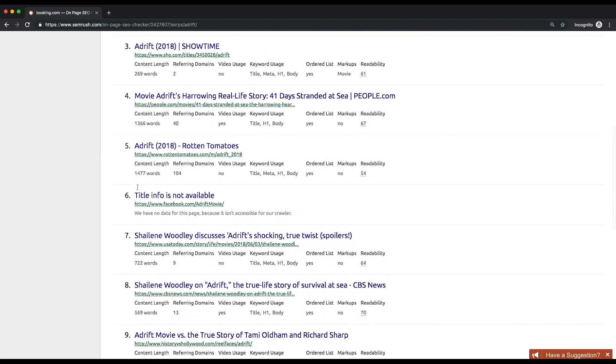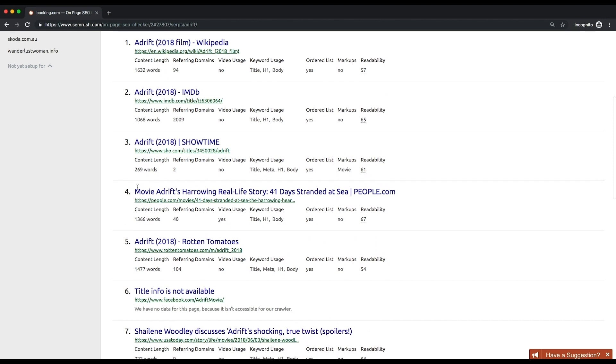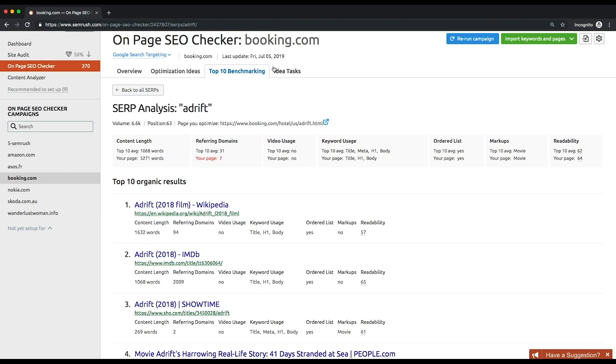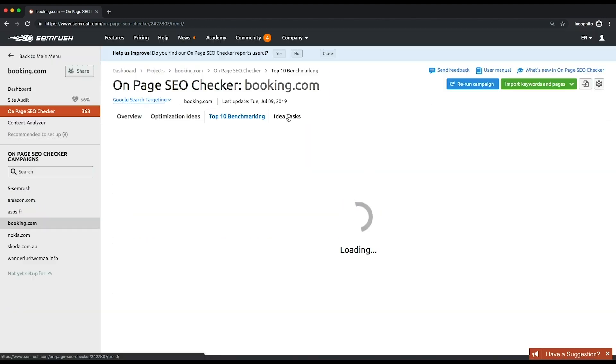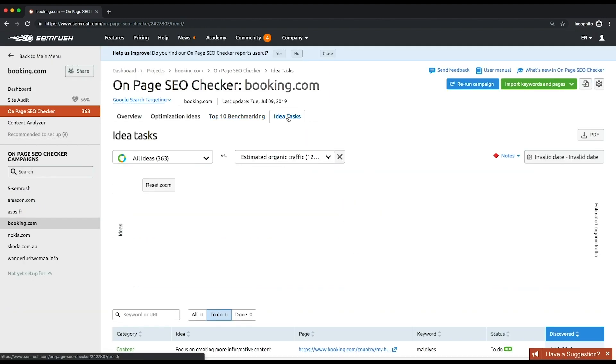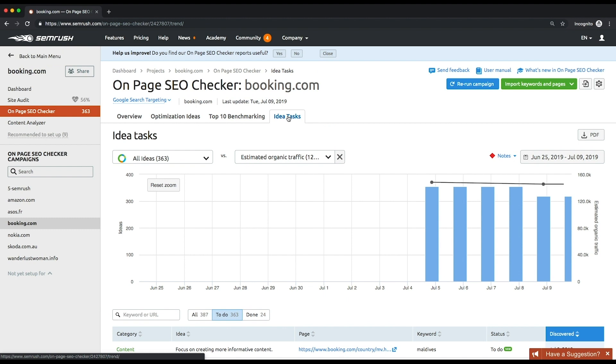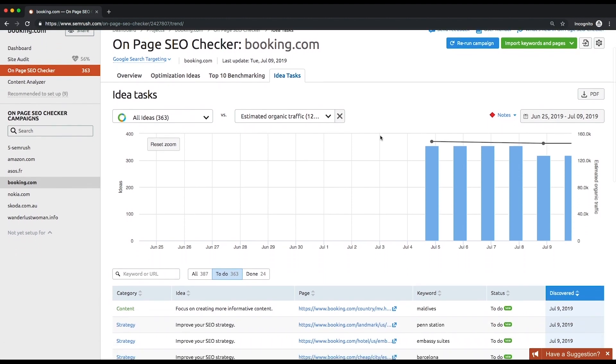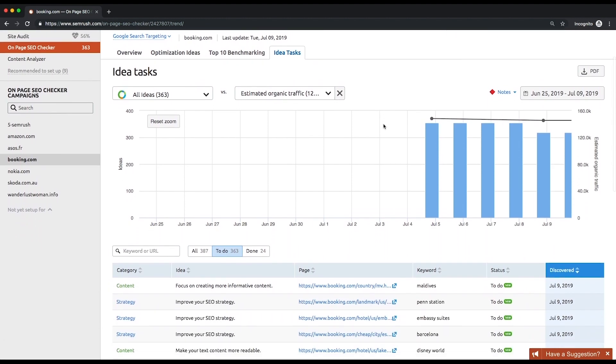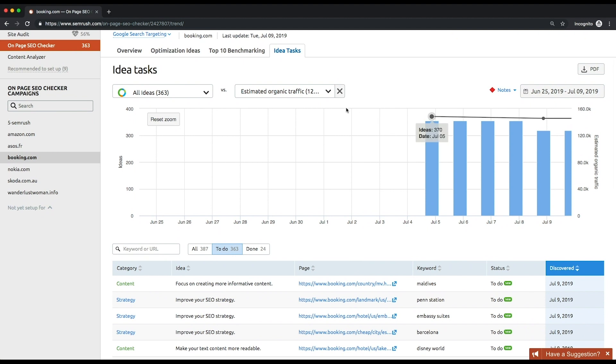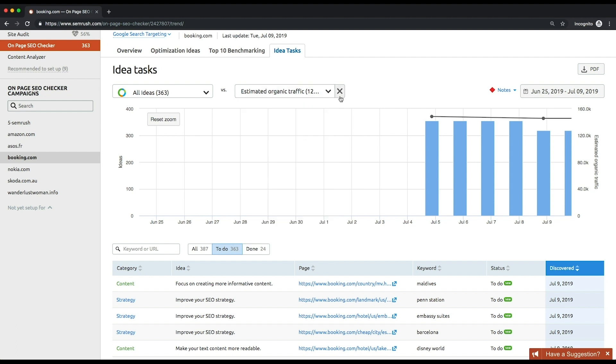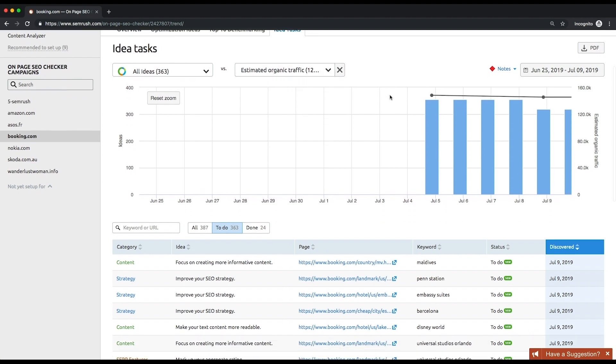The Idea Tasks report is where you can track the progress of your SEO improvements. You'll see the graph with bars that measure your estimated organic traffic and a trend line that shows the number of the tool's ideas over time. Alternatively, you can set the bar chart to show the number of keywords or the number of pages analyzed by on-page SEO checker.